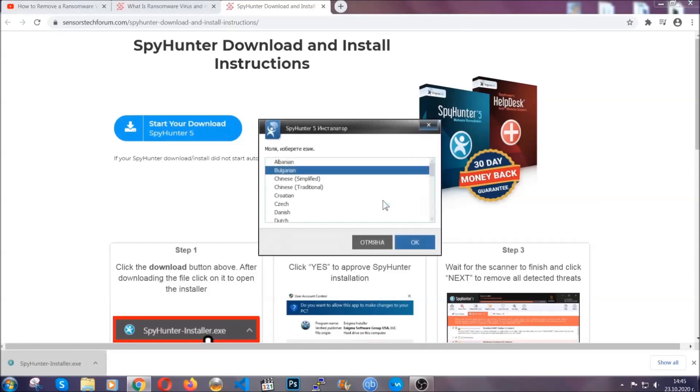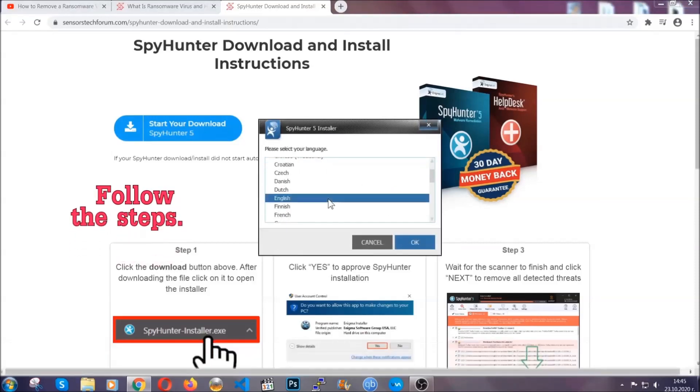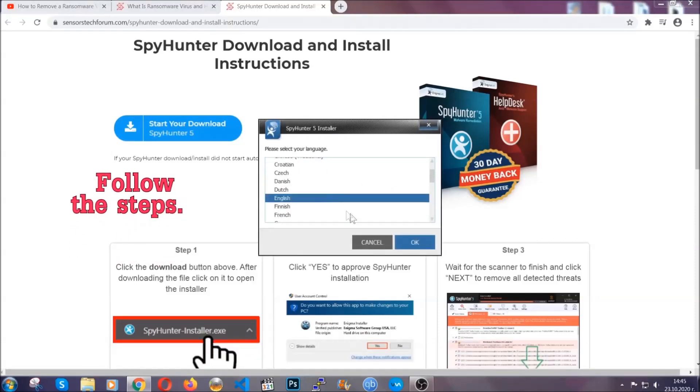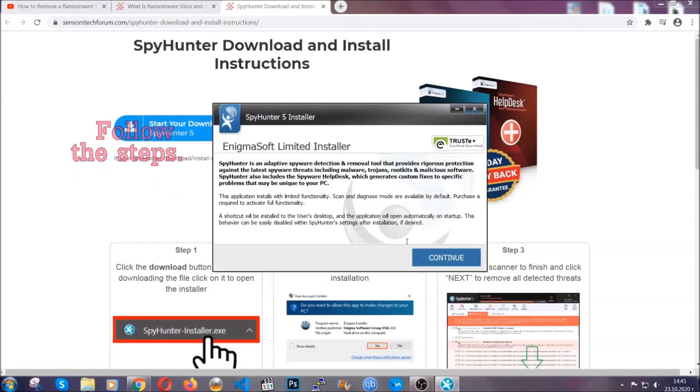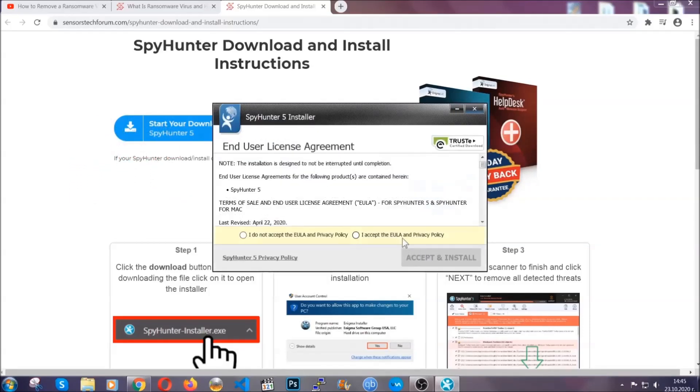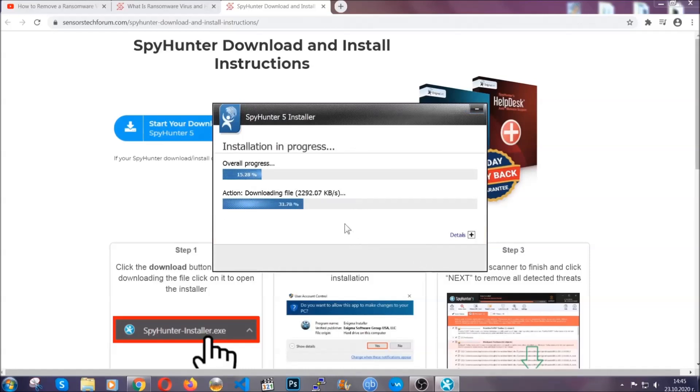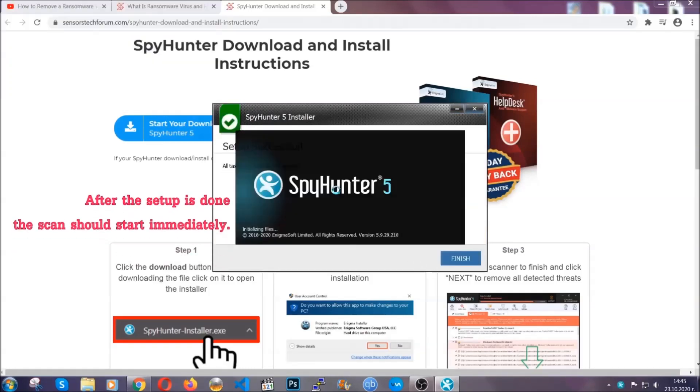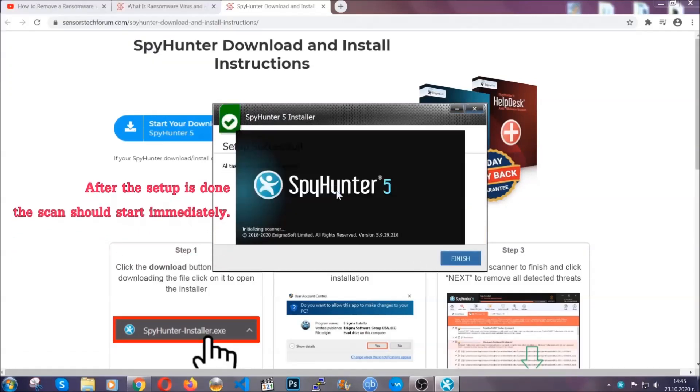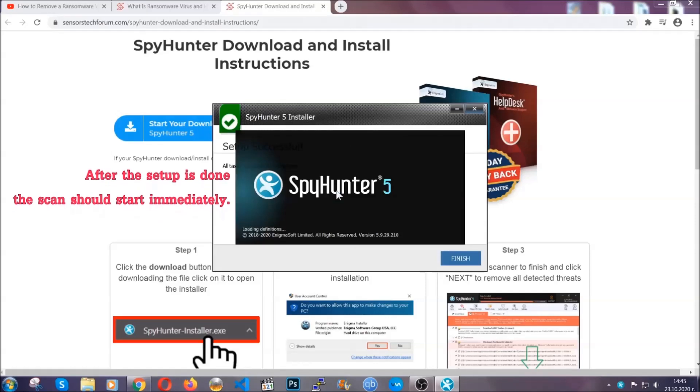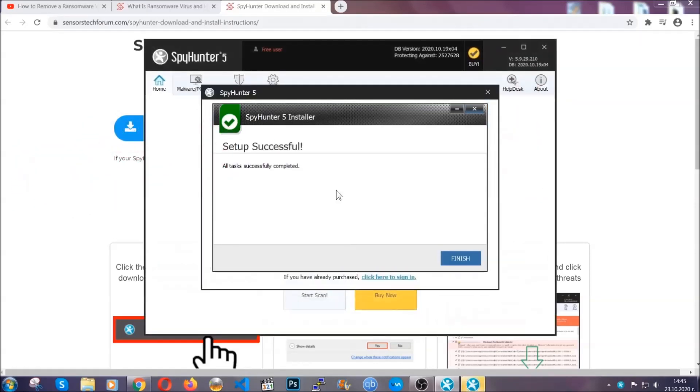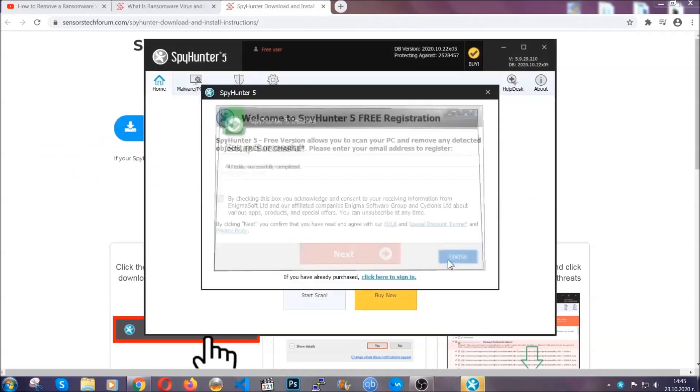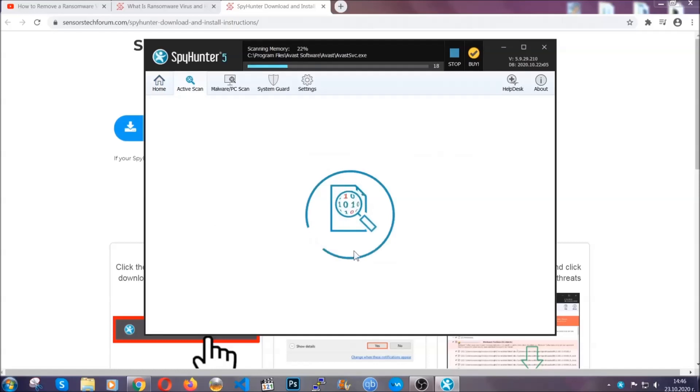It's gonna take you through a language choice and a couple of simple steps that you're gonna have to follow. Simply agree with the terms, accept and install, and installation should take one or two minutes depending on your computer. After the setup is done this scan should start automatically and when it's done you click on finish and the scan is gonna start.